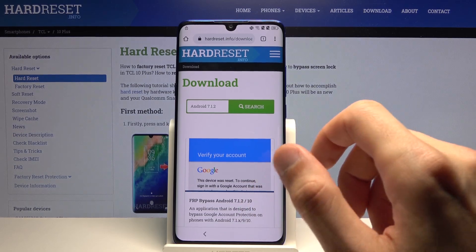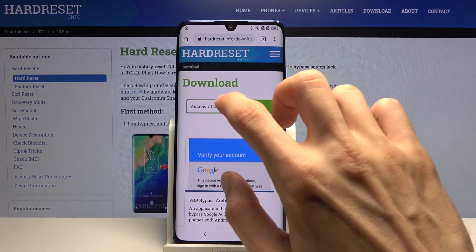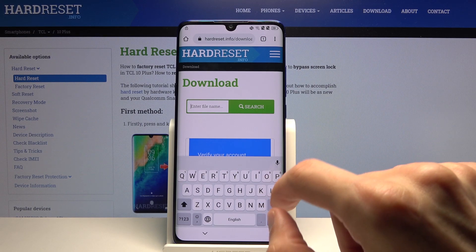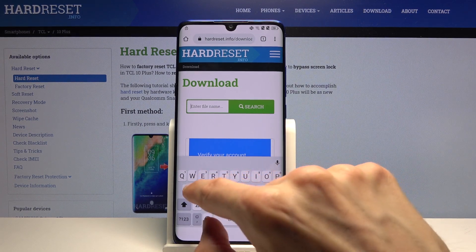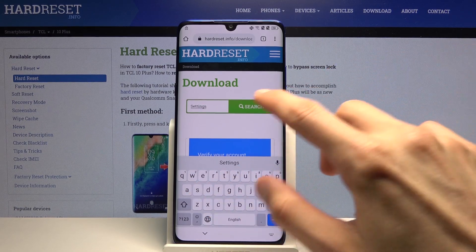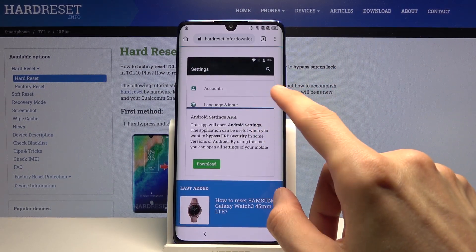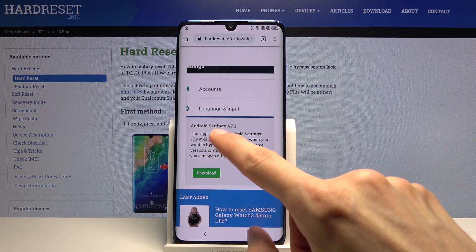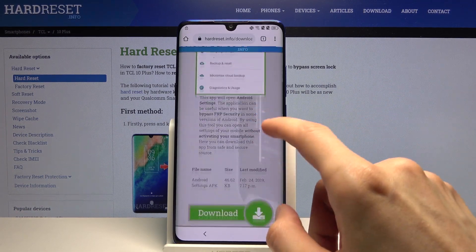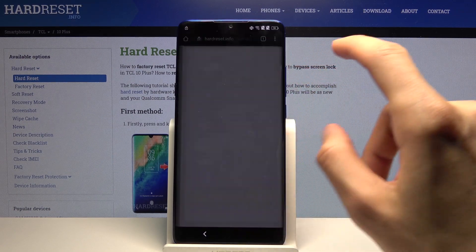Get back to the download search field, remove 'android 7.1.2,' and now type in 'settings.' Search it — again there should only be one application, 'Android Settings APK Download.' Scroll down, hold it, and open in an incognito tab.